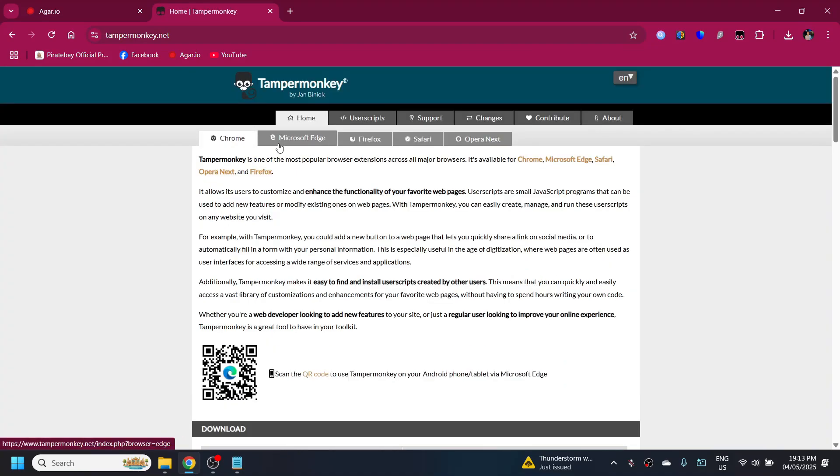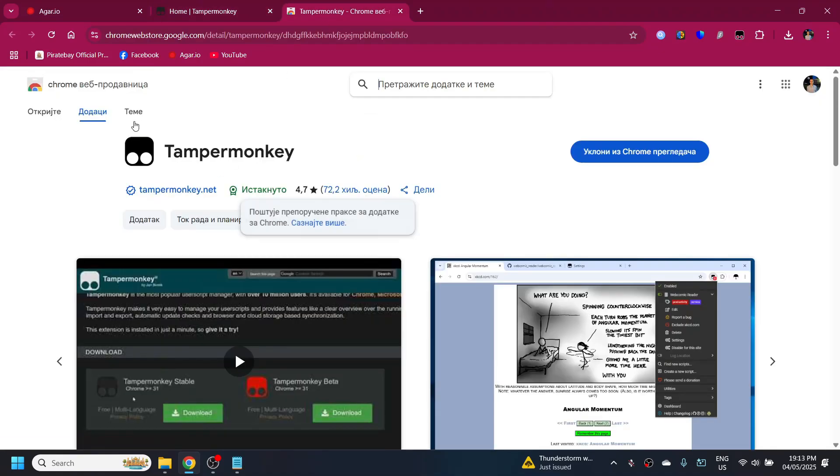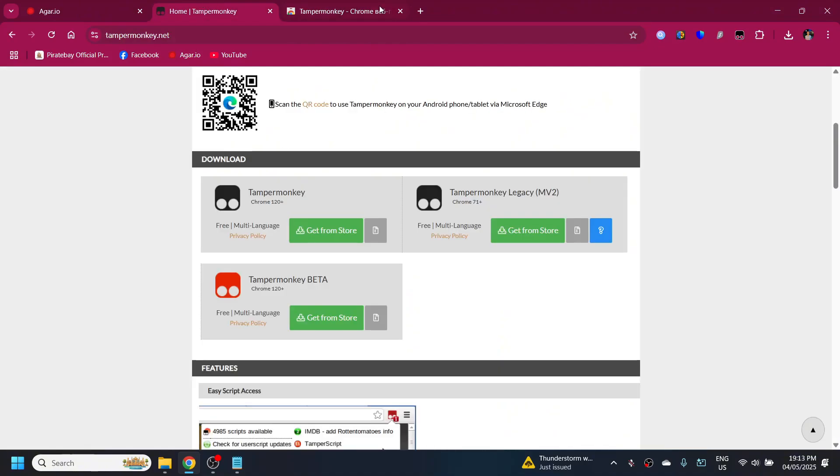Once you're here, you're gonna see that you have options to choose for your browser. Based on your browser, you have Chrome, Microsoft Edge, Firefox, so get Tamper Monkey based on the browser that you're using. For example, for Chrome it's from the Chrome Web Store.